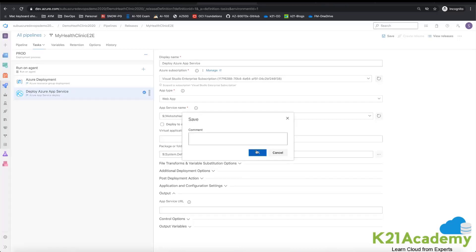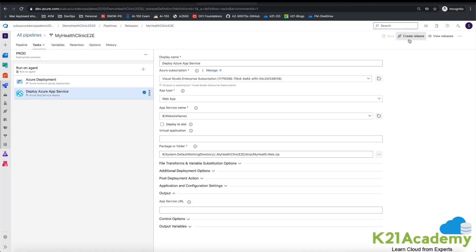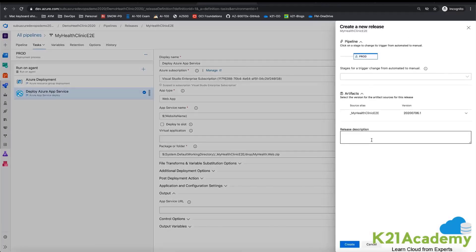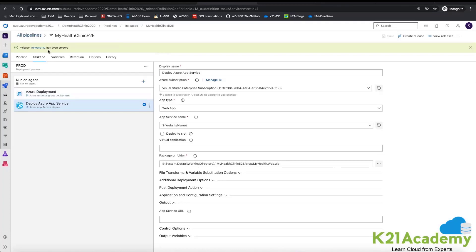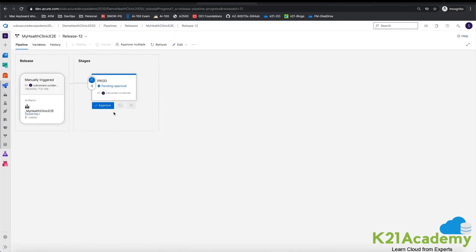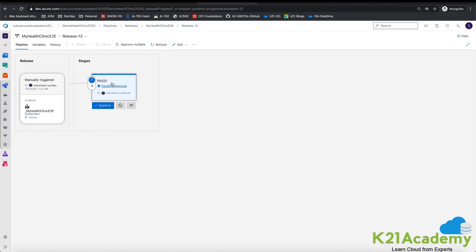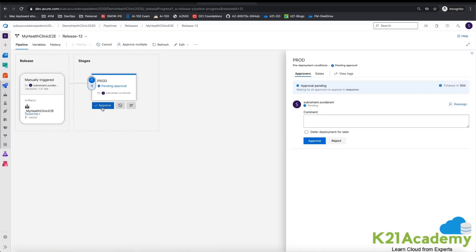After saving, to start a release you click on Create a Release. It automatically selects the latest build artifact, and you click Create. Since this is a production deployment, it will not start immediately — it will ask for approval. You can see it says 'Pending Approval.' As the approver, before starting the production release I can review everything — confirm downtime, client approval, and so on. I click the Approve button, add a comment such as a ticket reference, and click Approve.